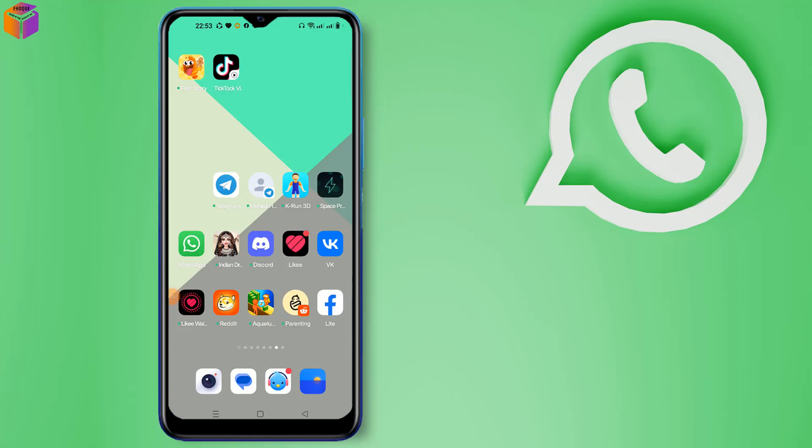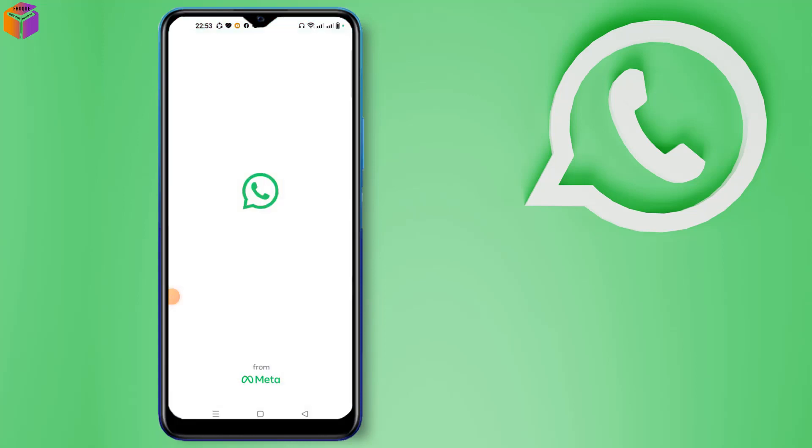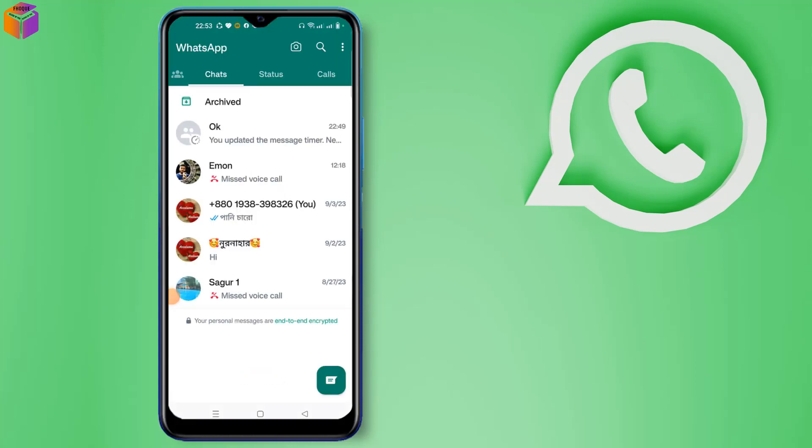Hello my dear friends, today I will show how to unarchive chat from WhatsApp app. For this setting, you have to open your WhatsApp app. After opening your WhatsApp app, you can see here archive message. Click to archive.